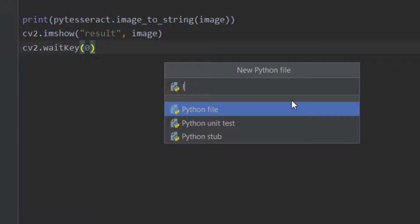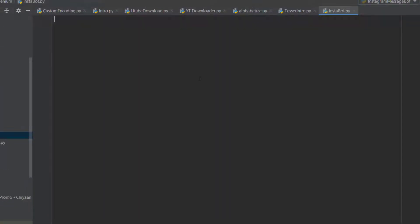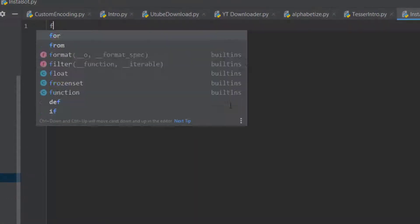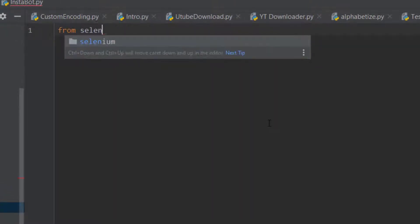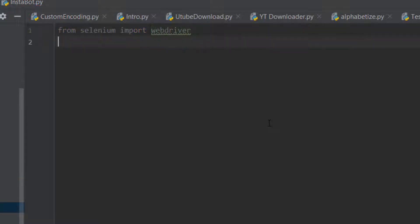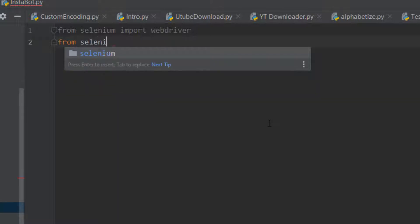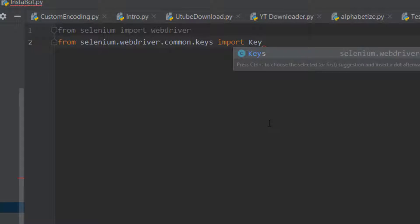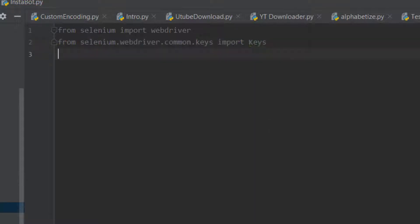Here we are going to be creating a Python file, we'll name it 'instabot'. Now we're going to import Selenium: from selenium import webdriver, then from selenium.webdriver.common.keys we're going to import Keys - capital K for Keys.